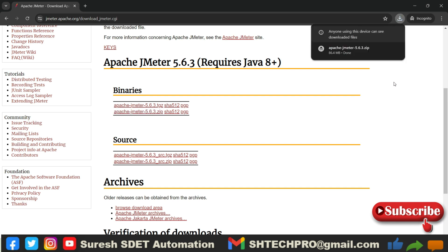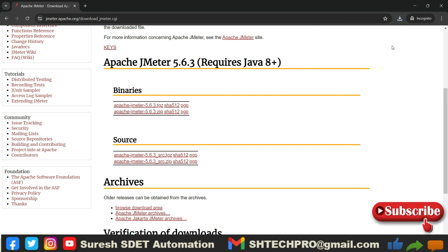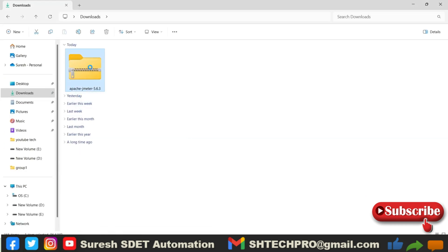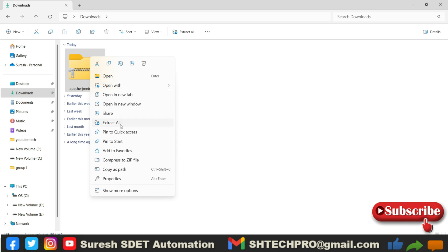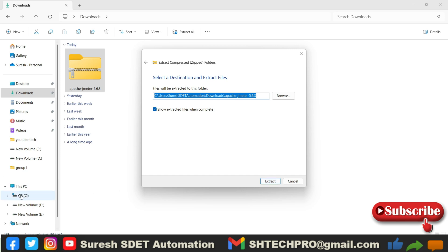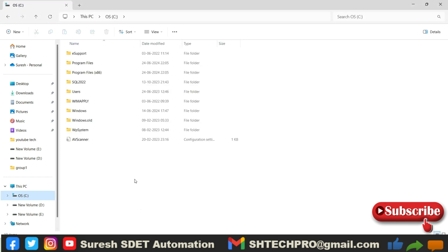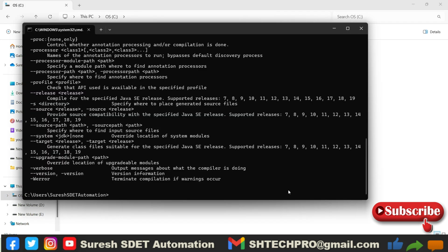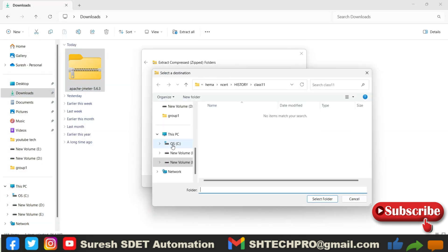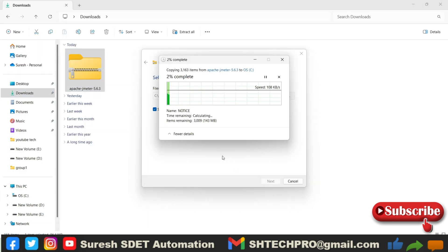So I have downloaded this file which will be in my local. Let me open it. So this is a zip file. I will right-click and extract all files. I will extract all files here only in the C drive. This is a C drive. I will extract all my files in the C drive. So it is extracting the files.